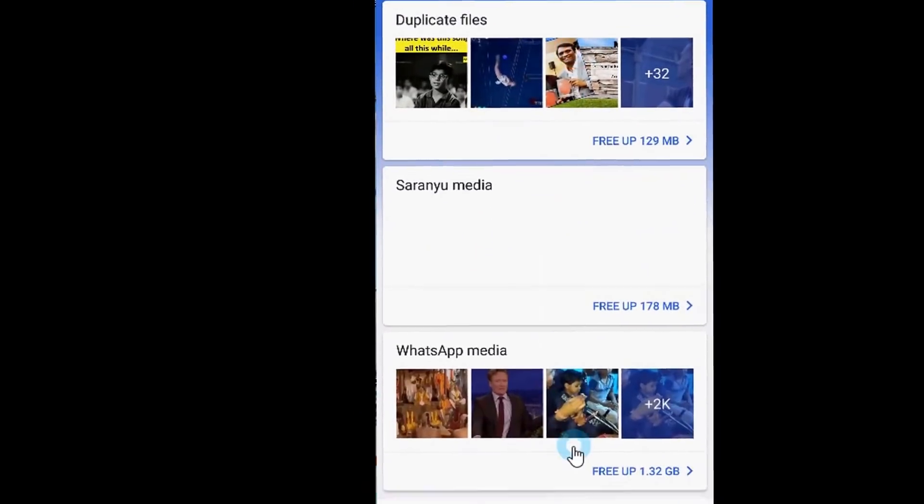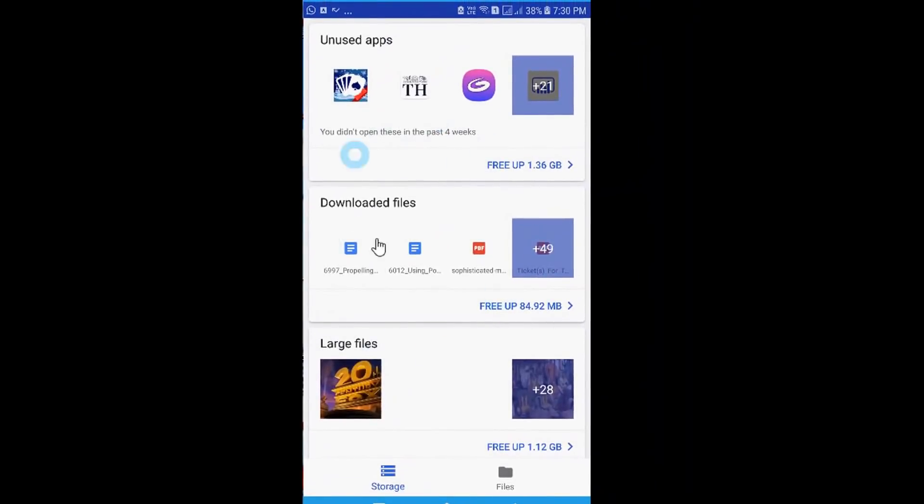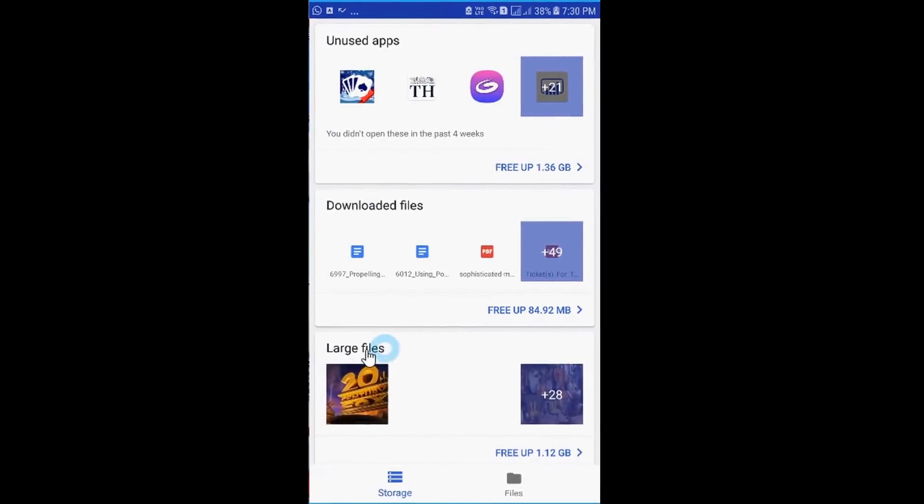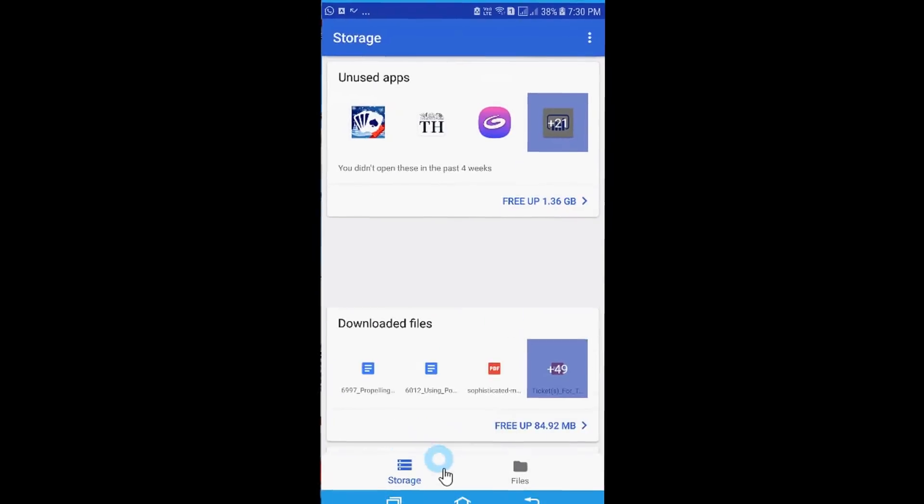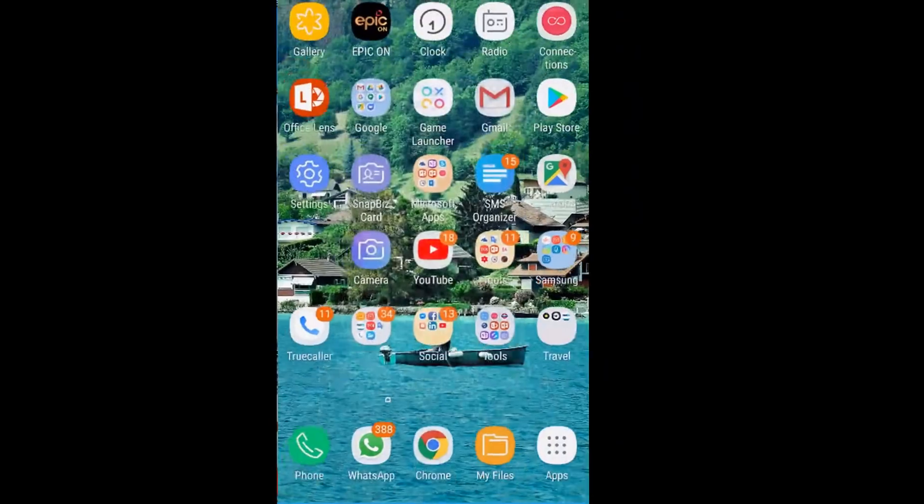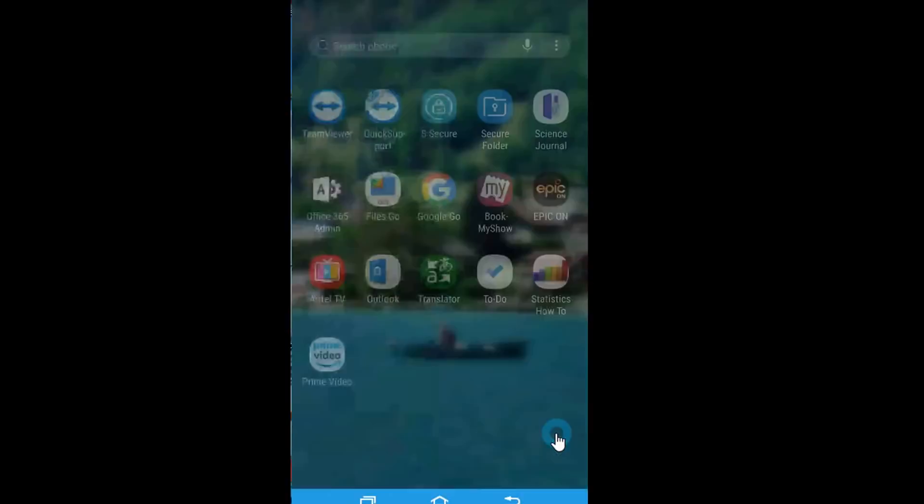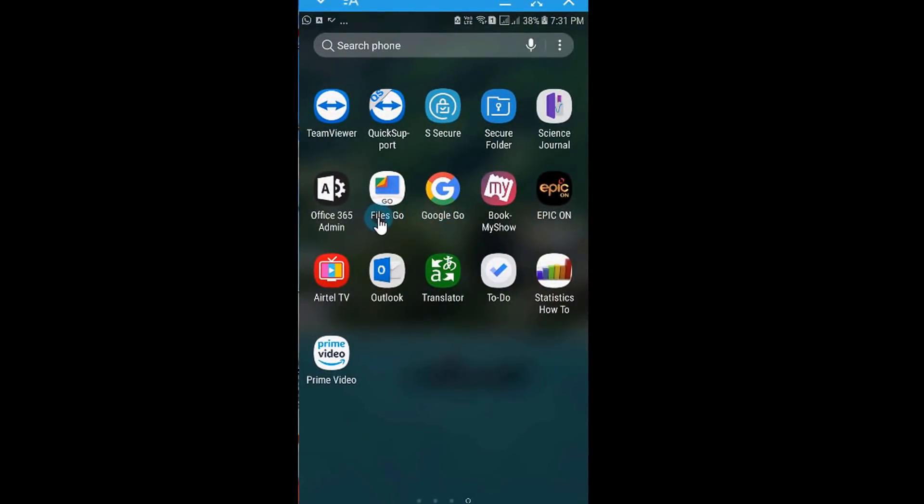So I'm not getting into details of this application. You can just explore and I'm pretty sure that you will be able to find out how to clear the messages using this app. Once again I would like to tell you that the name of this app is Files Go which is available on Google Play Store.